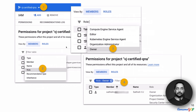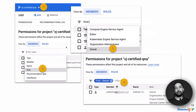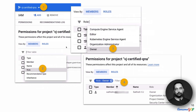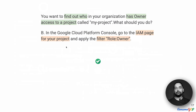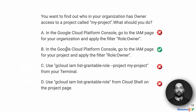Let us verify that on the console. In step one, I have chosen the project. In step two, I am filtering the members by role, and then I am applying the role called owner as the complete filter. When I do that, I can see all the owners for this particular project. That brings us to the correct answer for this question, which is B — go via the Google Cloud Platform Console, go to the IAM page for the project, and apply the filter role:owner.